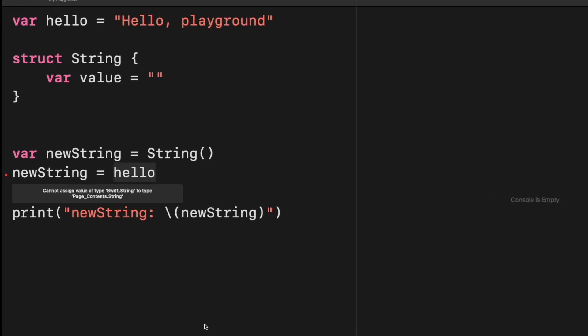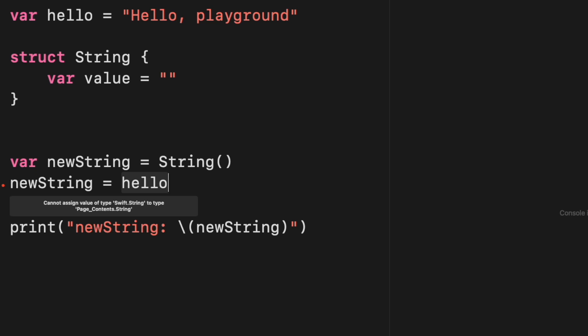This is really interesting. Swift is detecting that both the string types are different, one coming from the standard library declared as Swift and the other from this playground. Now, what happens if I want to create one string with type from the standard library and not my own? In this case, you have to use the full expression of the type that includes the module name. This is actually one of the ways to avoid ambiguity and name collisions, adding the module name followed by a dot.